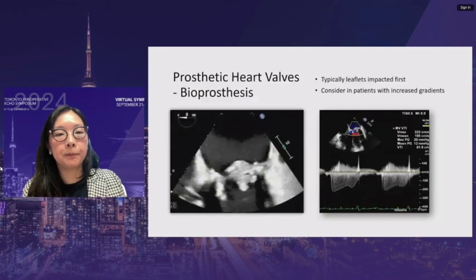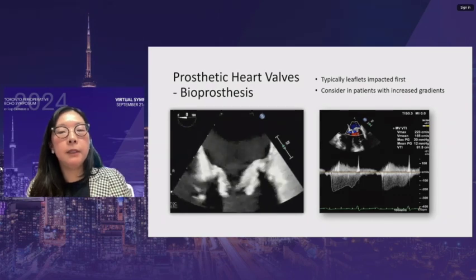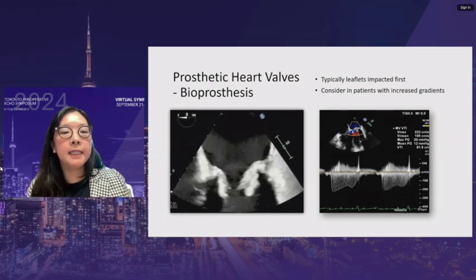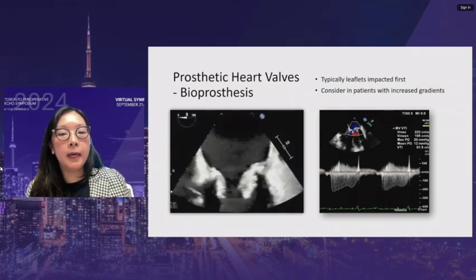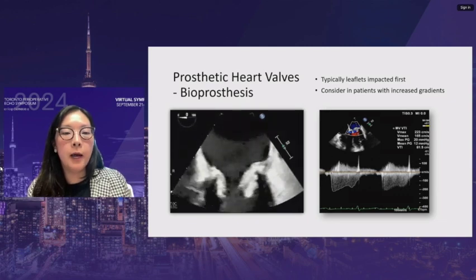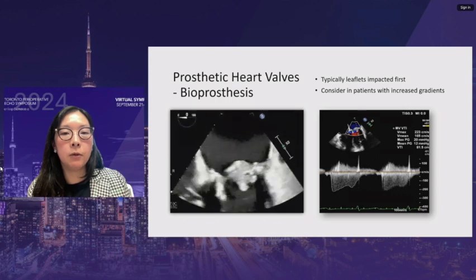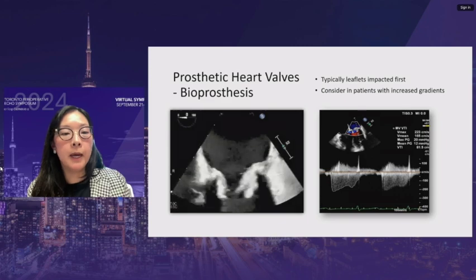For prosthetic heart valves, leaflets are typically impacted first, then the infection extends to the annulus. Patients may not have regurgitation but may develop increased gradients — besides thrombosis, infective endocarditis must be considered. A low threshold for suspicion of prosthetic valve endocarditis is necessary. Vegetation extending out to the annulus is visible on imaging.